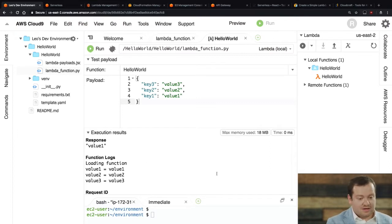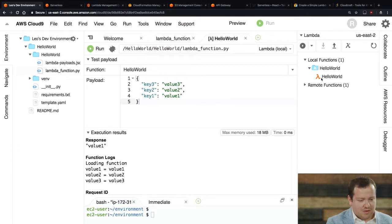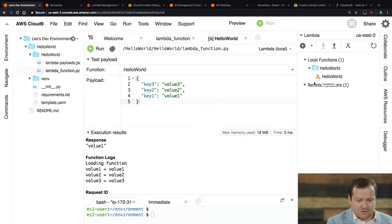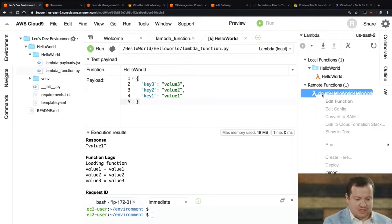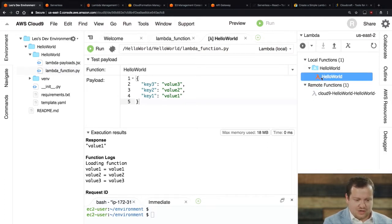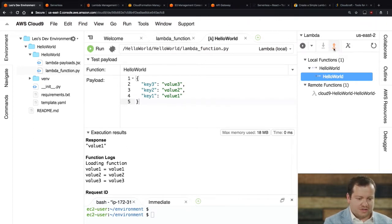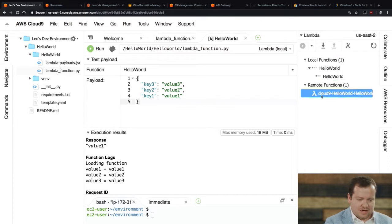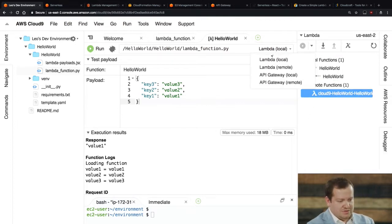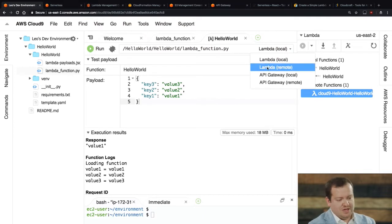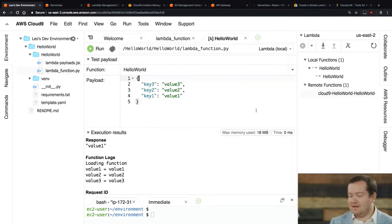So the cool thing here is, again, I'm just running it in my Cloud9 editor. And so now what I'm going to do is I want to actually run it remotely. So I want to run it. It also deployed this function into actually into Lambda. And so, what you can do is you can, if you hit this button, it'll deploy the selected Lambda function. And then once you deploy it, you can run it remotely. So then I would just choose Lambda remote, and it would do the same thing, except it would execute it inside the Lambda service.